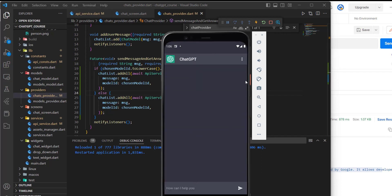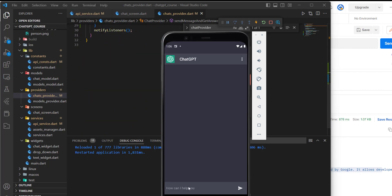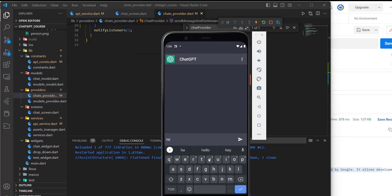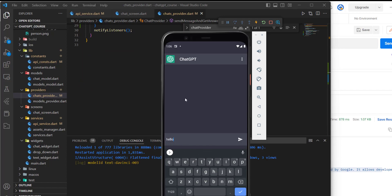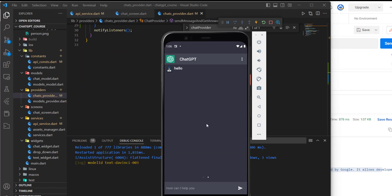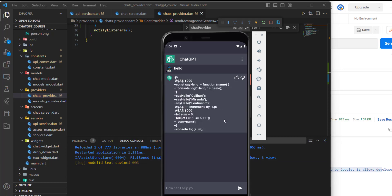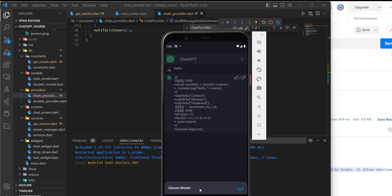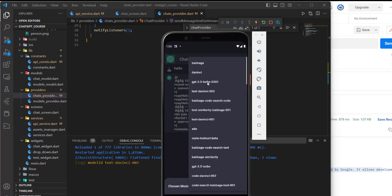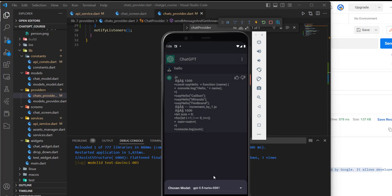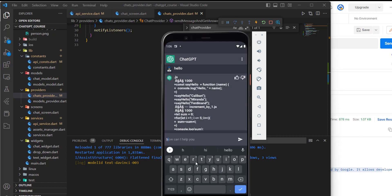Here the text DaVinci 3 is the chosen model. So let's say hello and send the message. And here as you can see, the model ID is text DaVinci 3. The response is kind of weird. And the chosen model shows here also.